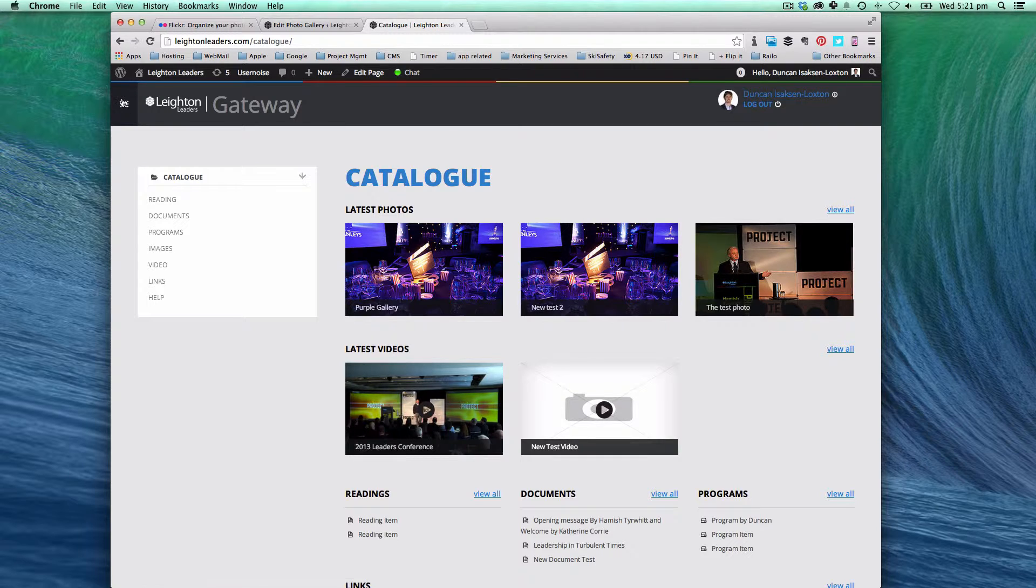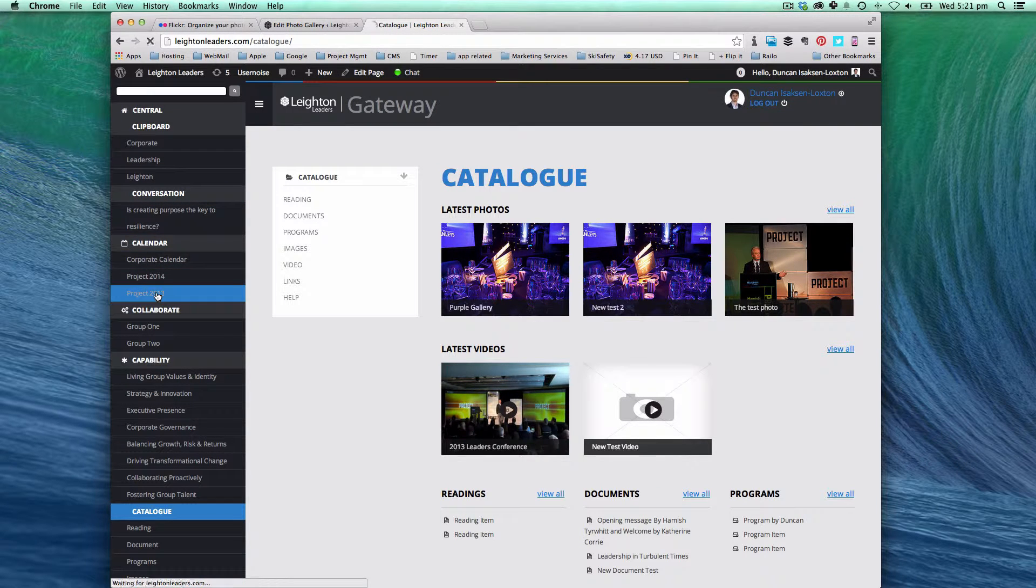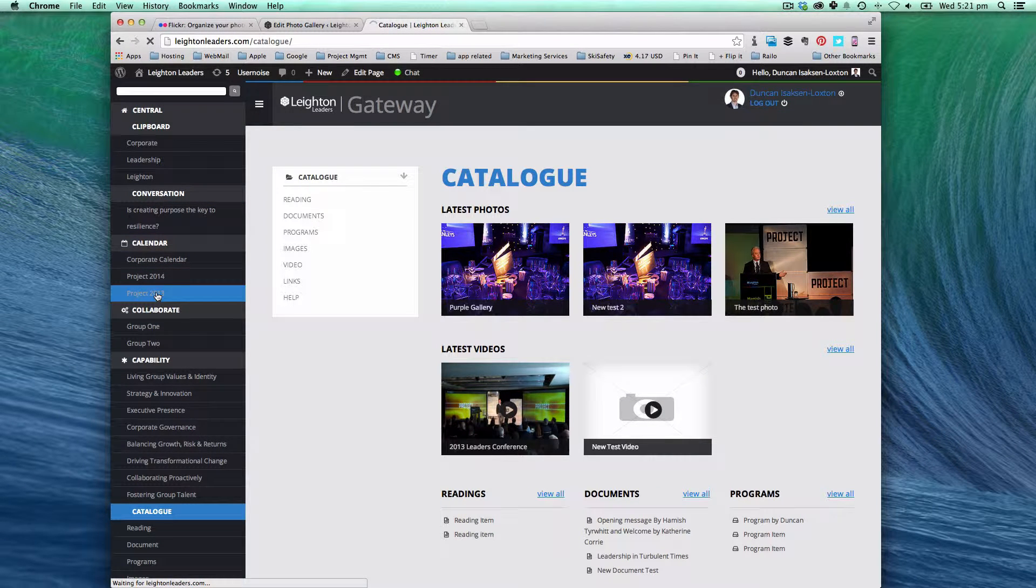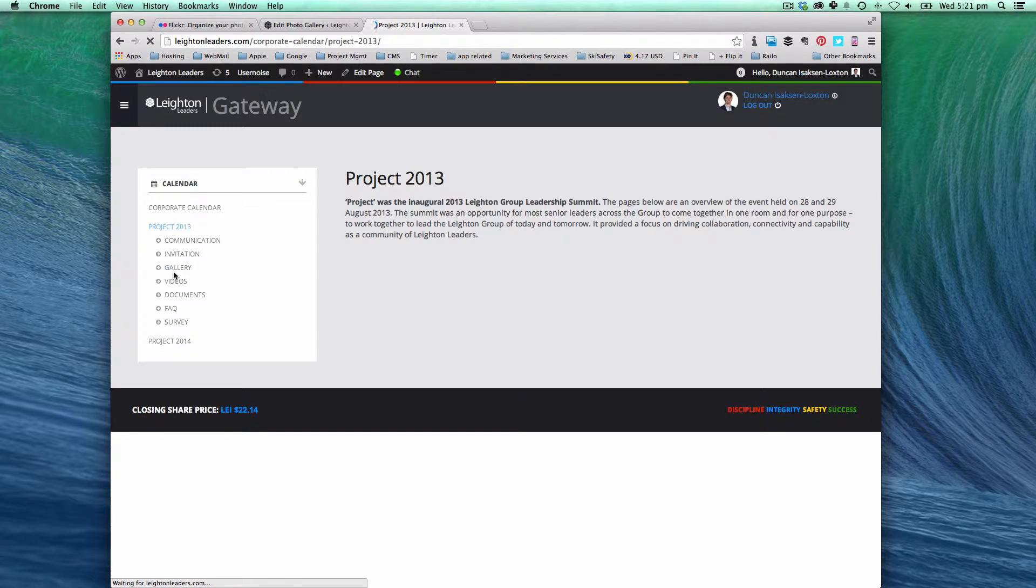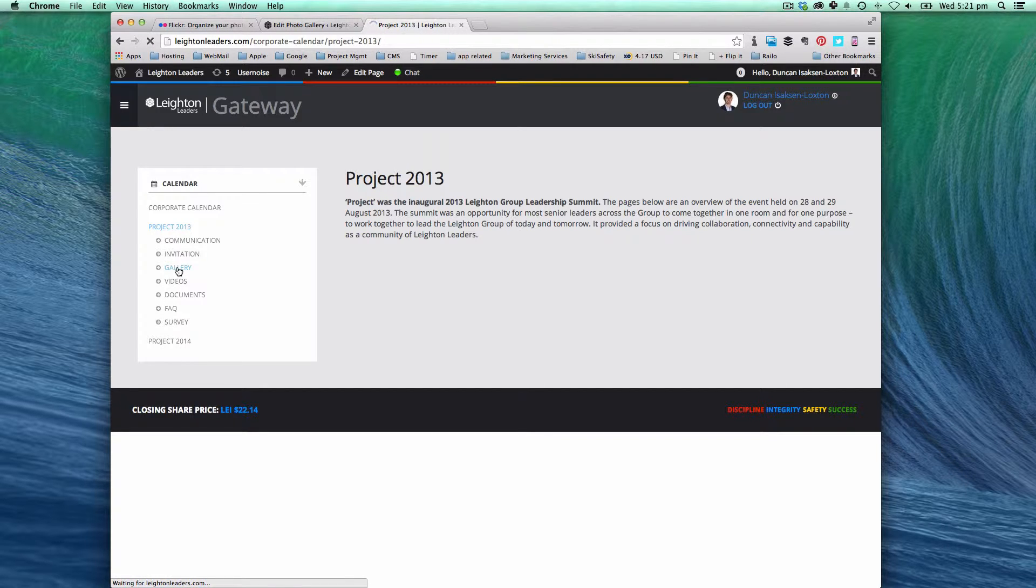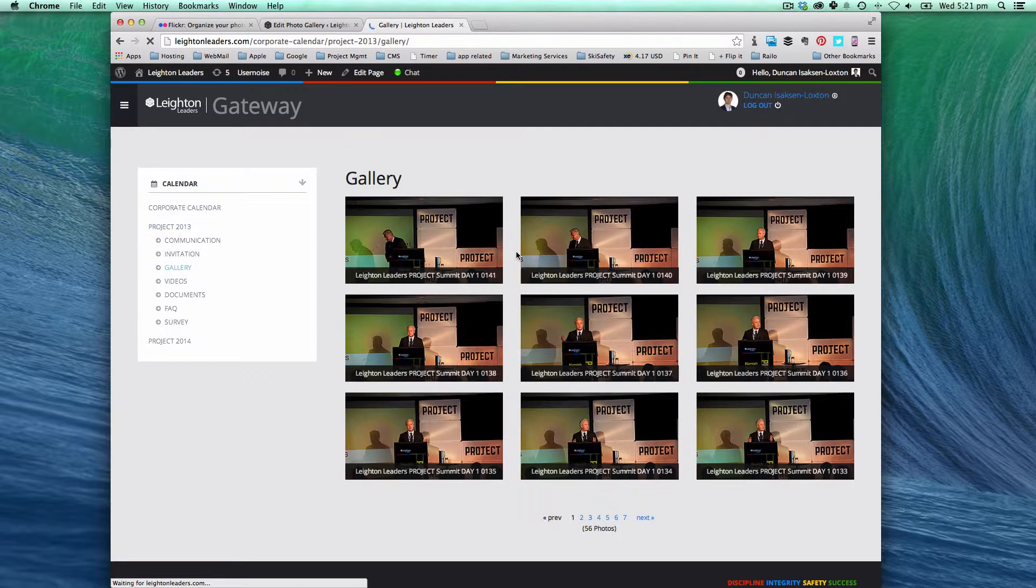So for example we've got one under project 2013. And we've got the gallery. And you'll see that this will render a set of images from a gallery. There you go.